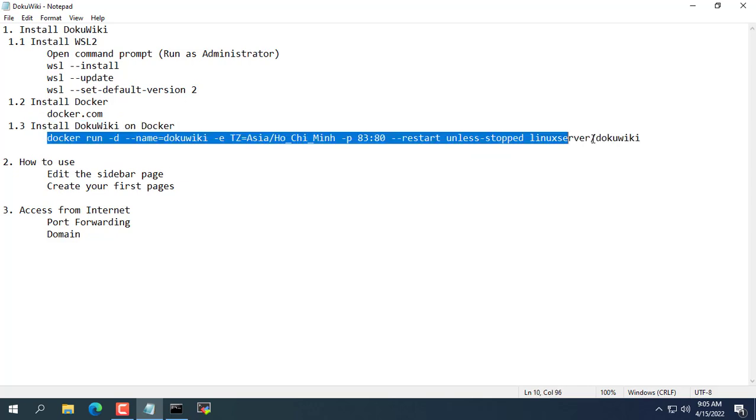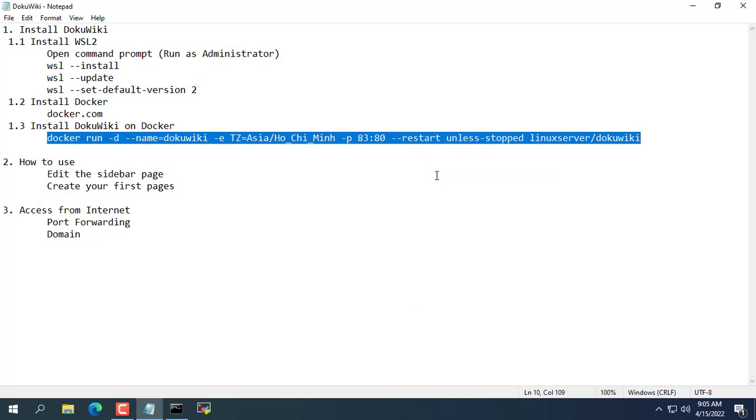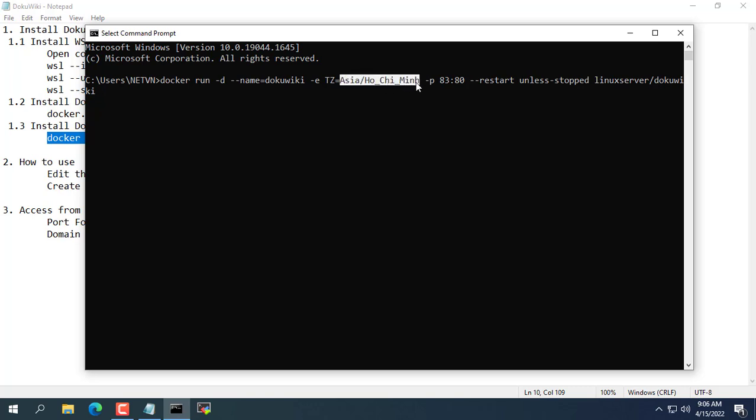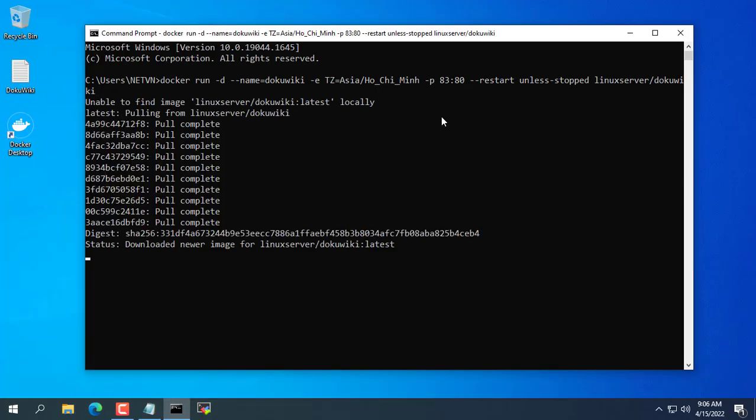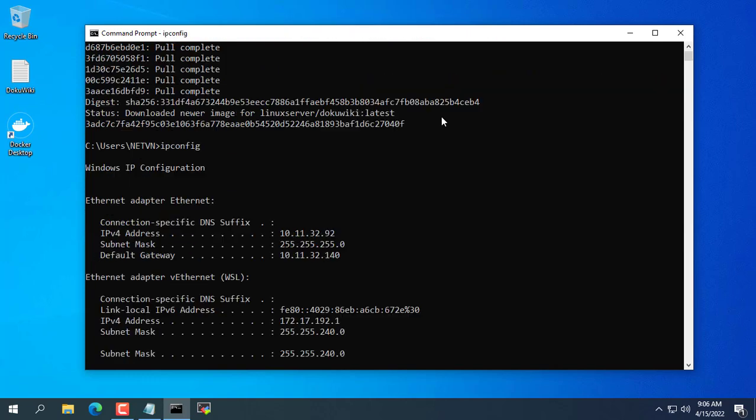You use the command above to install DokuWiki. You correct the time zone to match where you live before executing the above command. For this example I use port 83, you can choose another port if you want. It will take a few minutes to install DokuWiki.